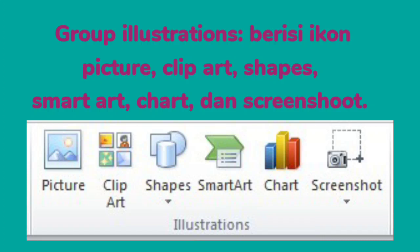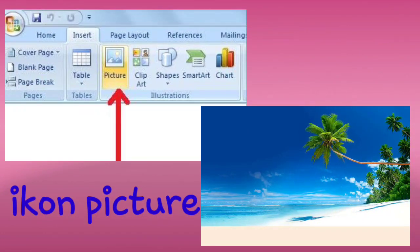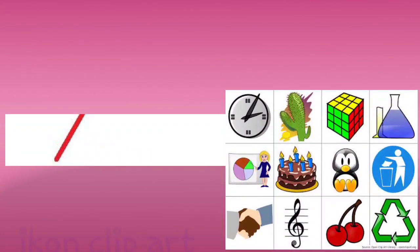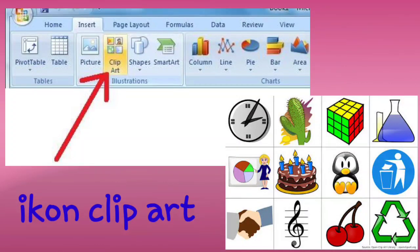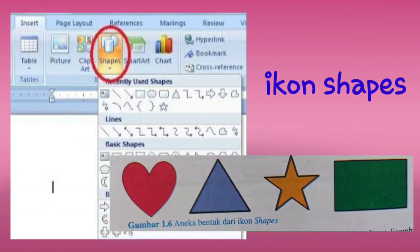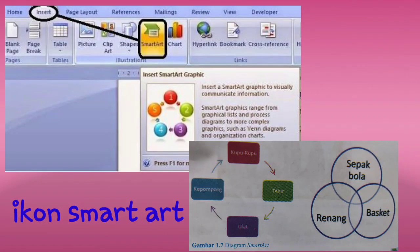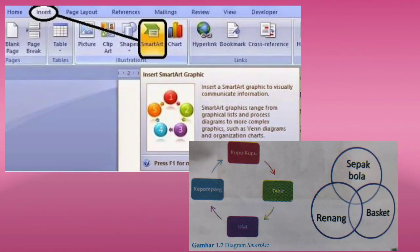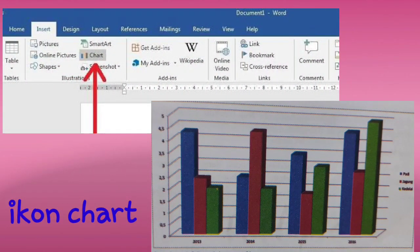Yang kedua, ada grup Illustration. Dalam grup Illustration terdiri dari: ikon Picture yang berfungsi untuk menyisipkan gambar dari file; ikon Clip Art yang berfungsi untuk menggambar sesuatu yang berasal dari komputer; ikon Shape yang berfungsi untuk menggambar bentuk; ikon Smart Art yang digunakan untuk menggambar diagram; dan ikon Chart yang digunakan untuk menyisipkan grafik pada halaman dokumen.